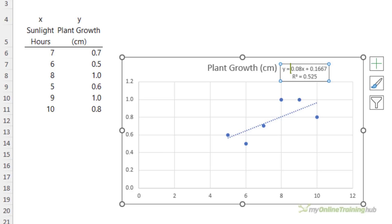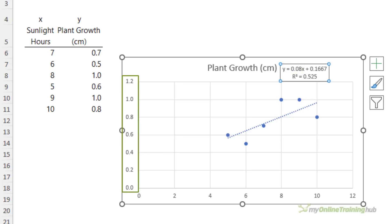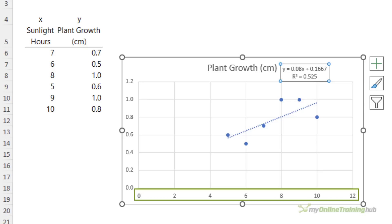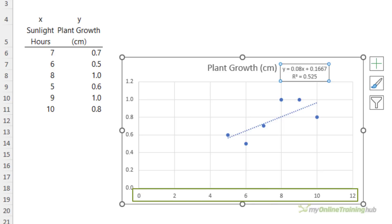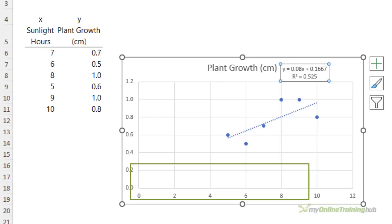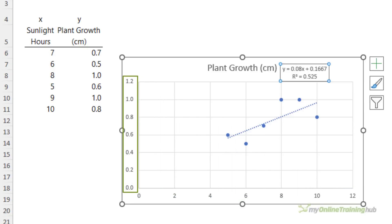The coefficient 0.08 is the slope of the line, which represents the rate at which the growth changes for every unit increase in sunlight. In this case the slope indicates that for every one hour increase in sunlight — that is x — the plant growth in centimeters, which is y, is expected to increase by 0.08 centimeters.